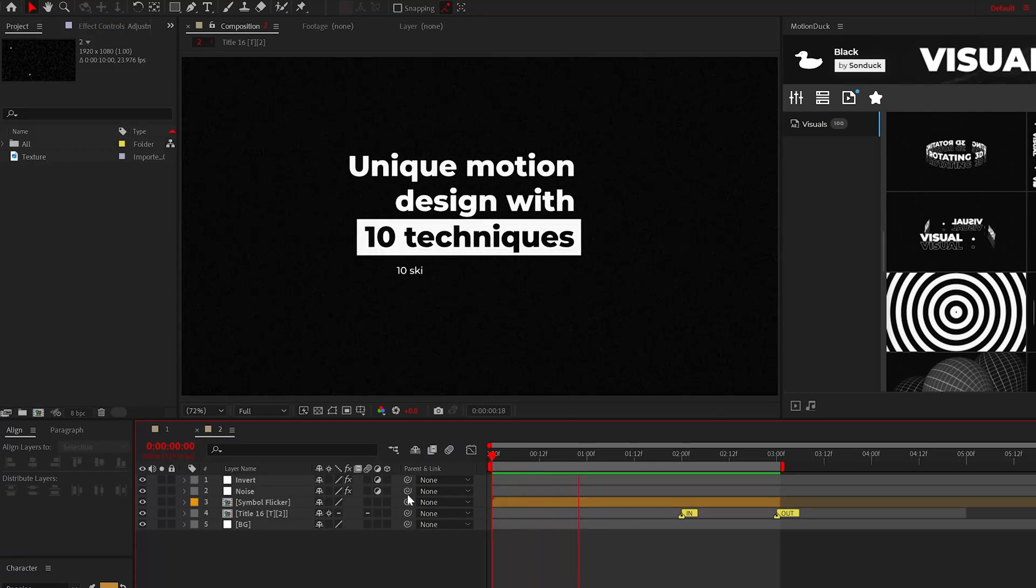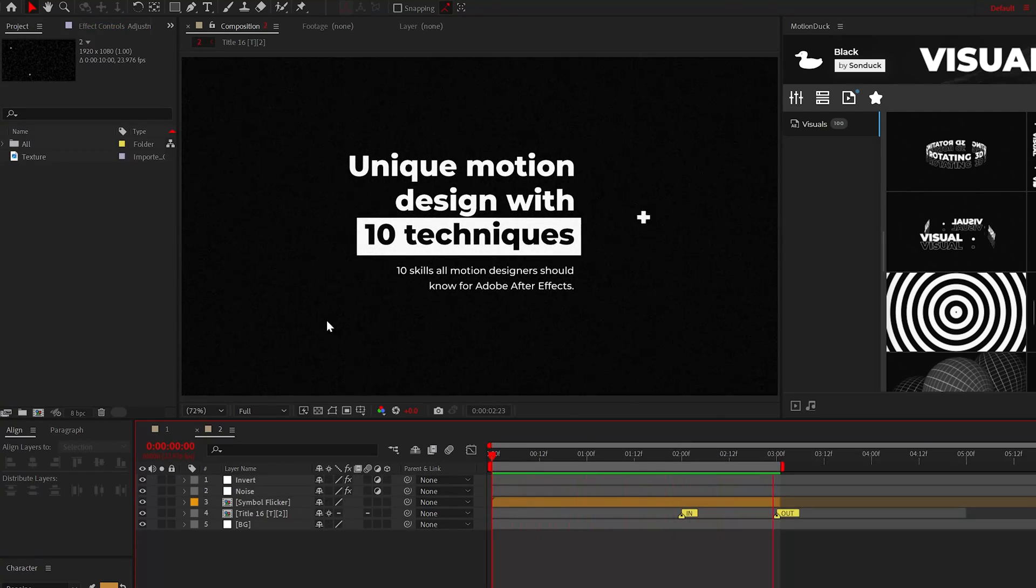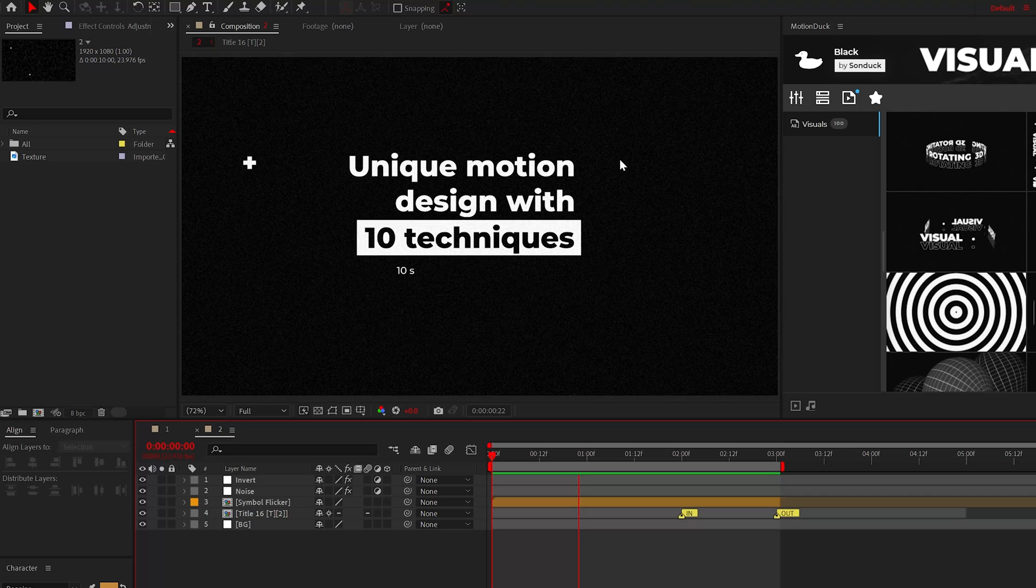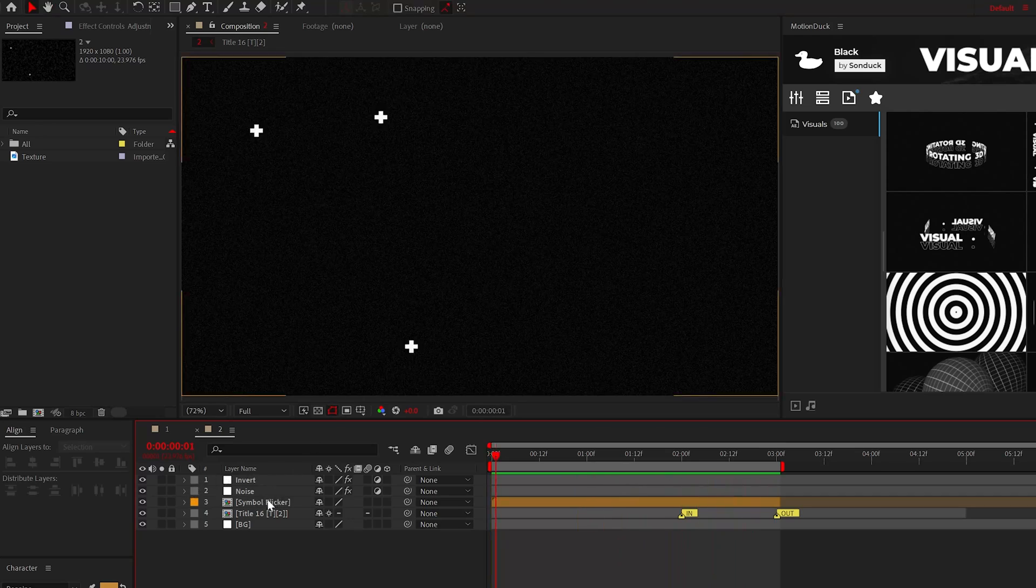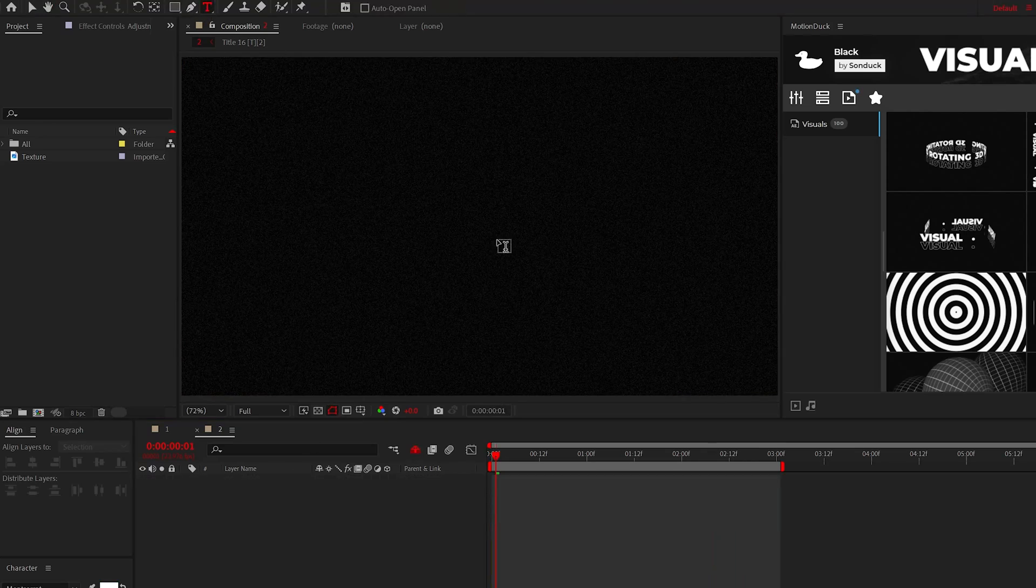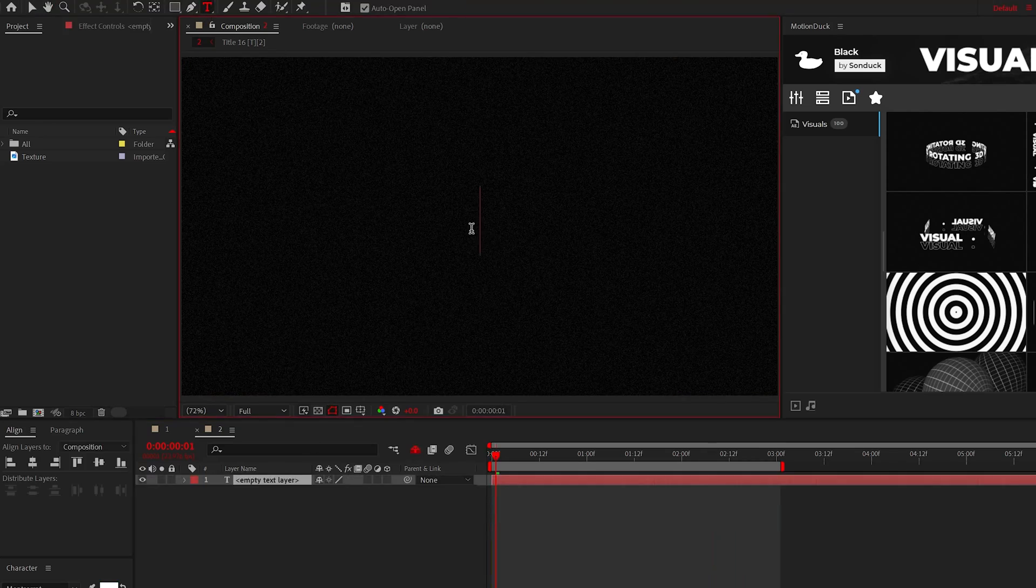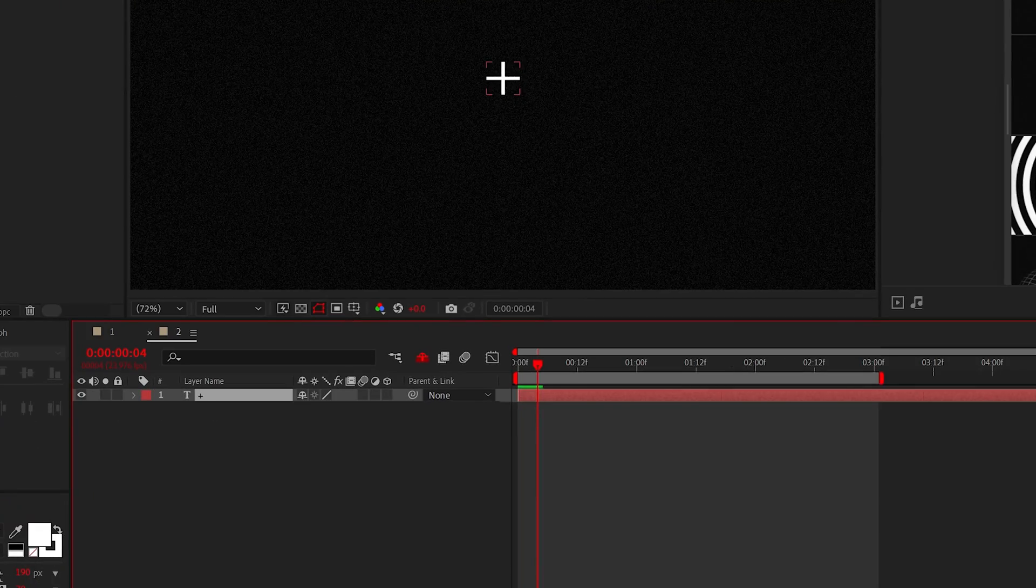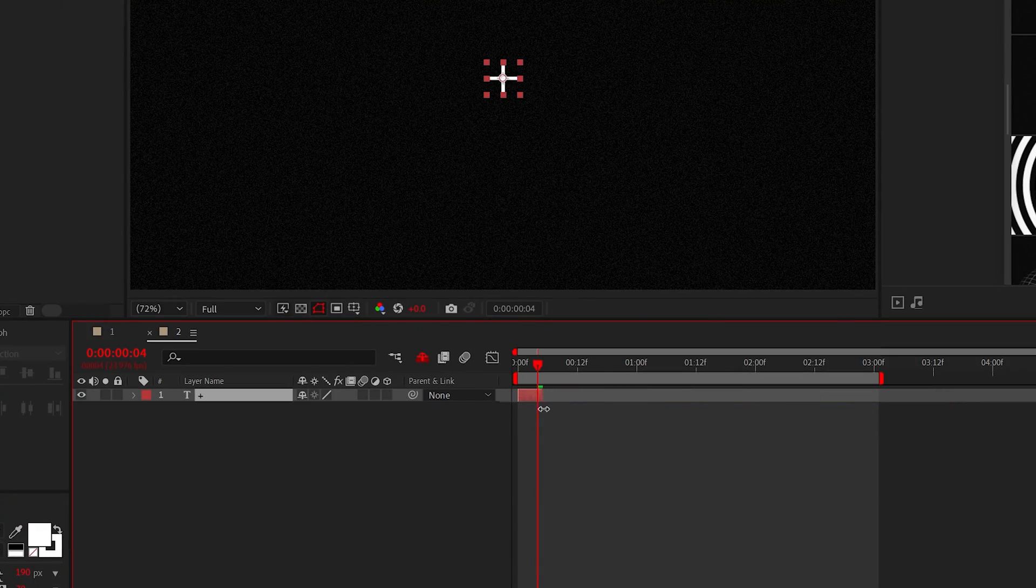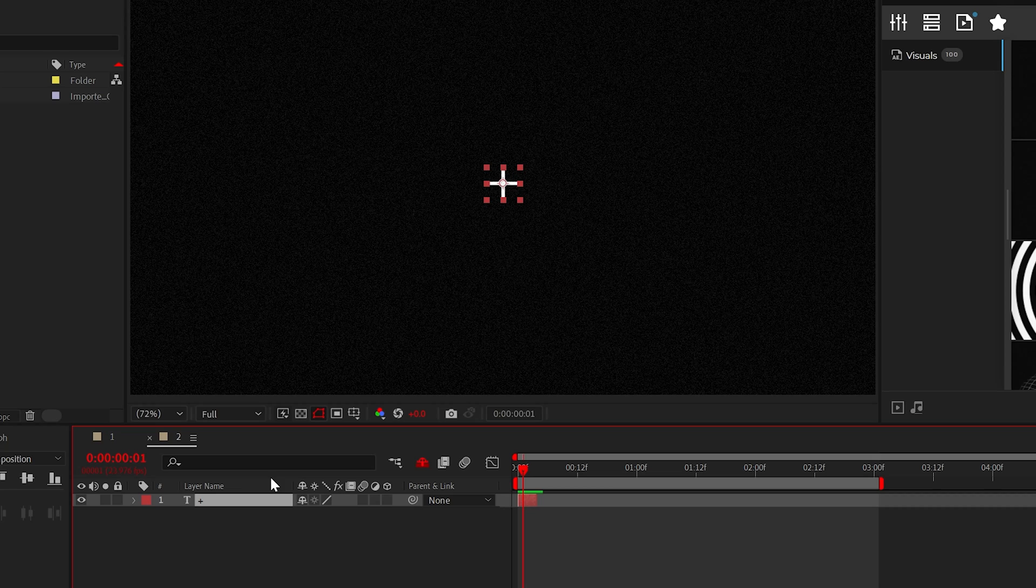The next tip is creating shape or symbol maps, which are great for adding fast paced detail to your projects. So start with a shape or just a text layer. For example, I'm just going to use the plus symbol here. Then trim up the layer to only be a few frames long.